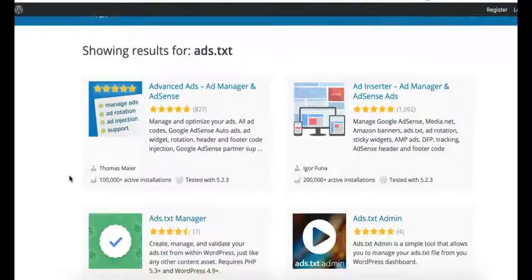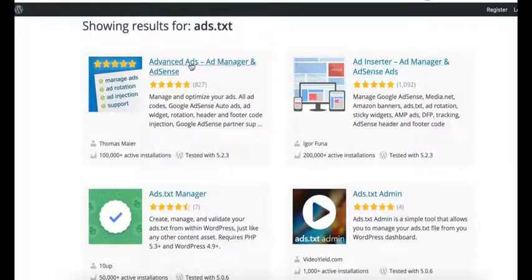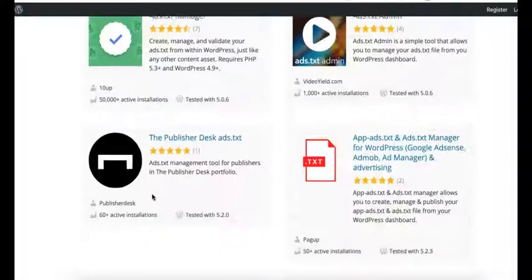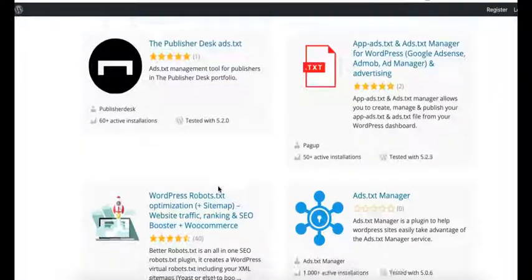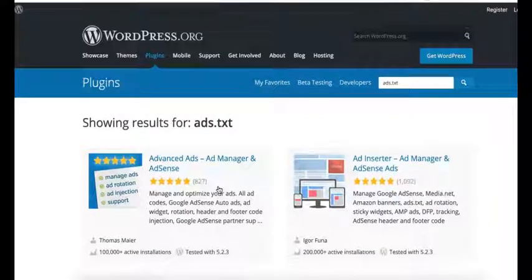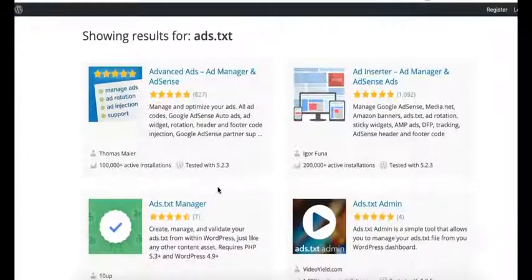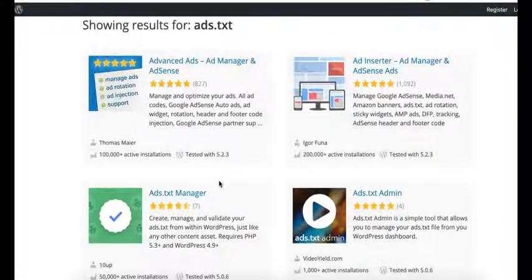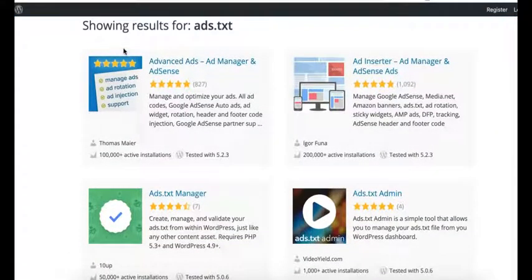And you can use Ad Inserter or Advanced Ads, two of the most popular ones, and everything else. So there's a lot of plugins that would support and be able to upload that information for you.